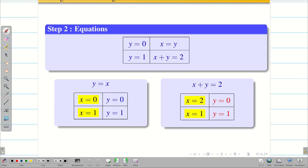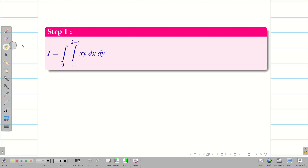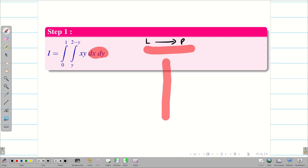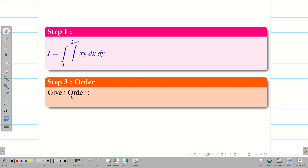Now step three. The given order in the problem is dx dy, meaning x is the variable and we use a horizontal strip. When we change the order we use a vertical strip. In horizontal strip we move left to right; in vertical strip we move bottom to top. So the given order is dx dy and the change of order is dy dx.